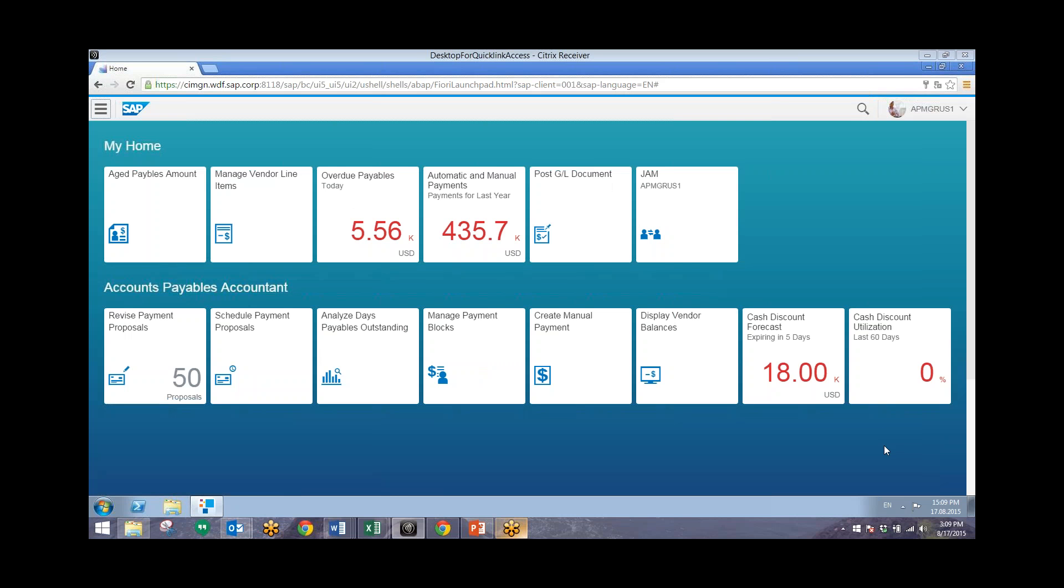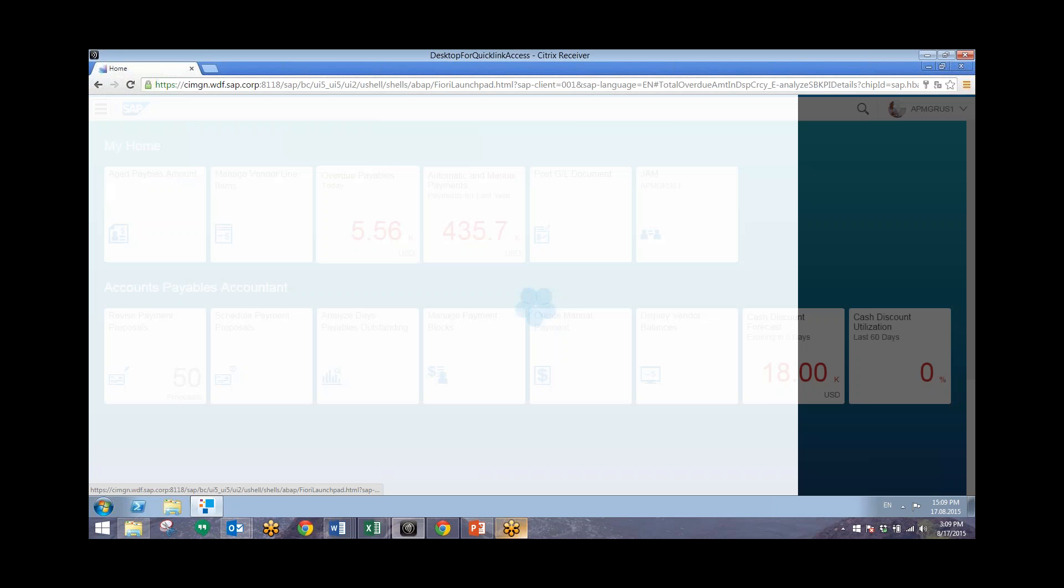This is the dashboard in SAP Fiori that the Accounts Payable Manager will see when they log in. So from here, we'll take a look at our overdue payables for today and click on this tile.